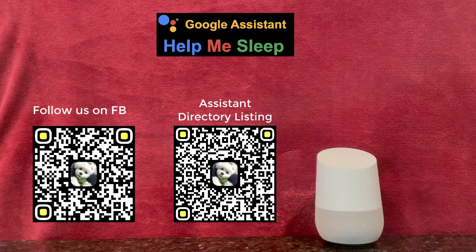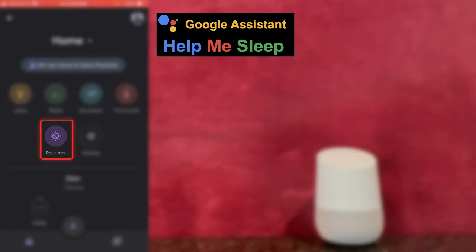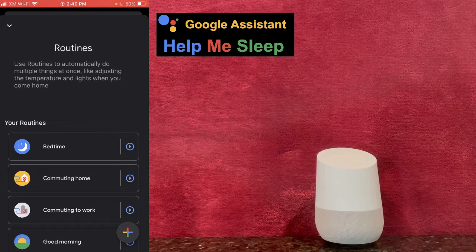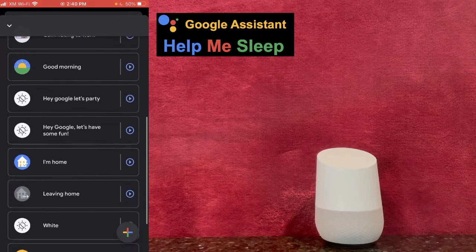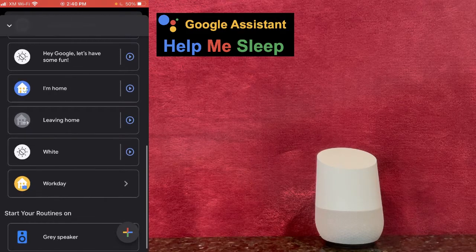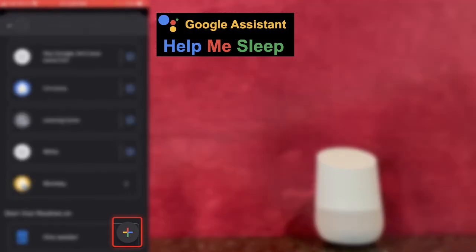First, open the Google Home app on your phone. Then click on the Routines button. Here you can see and edit all of your existing routines. Click on the plus sign on the bottom right corner of the screen to create a new routine.